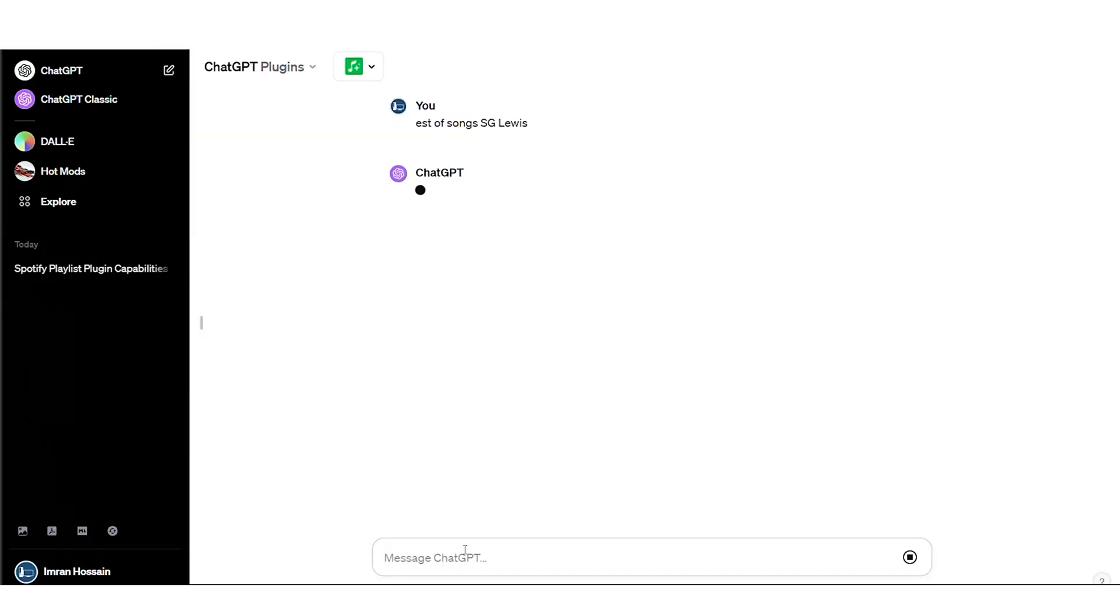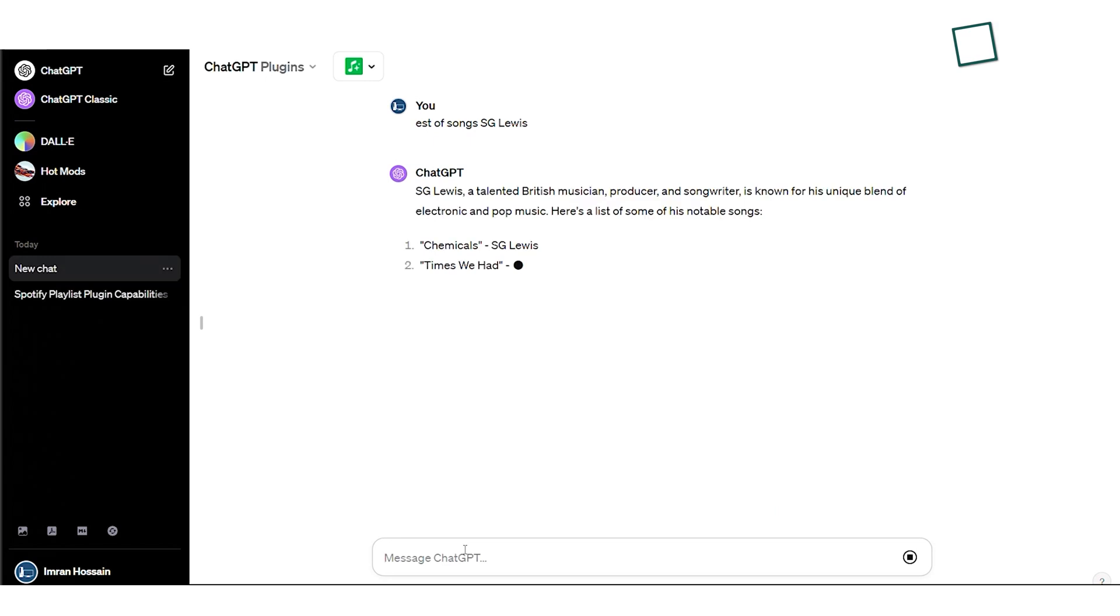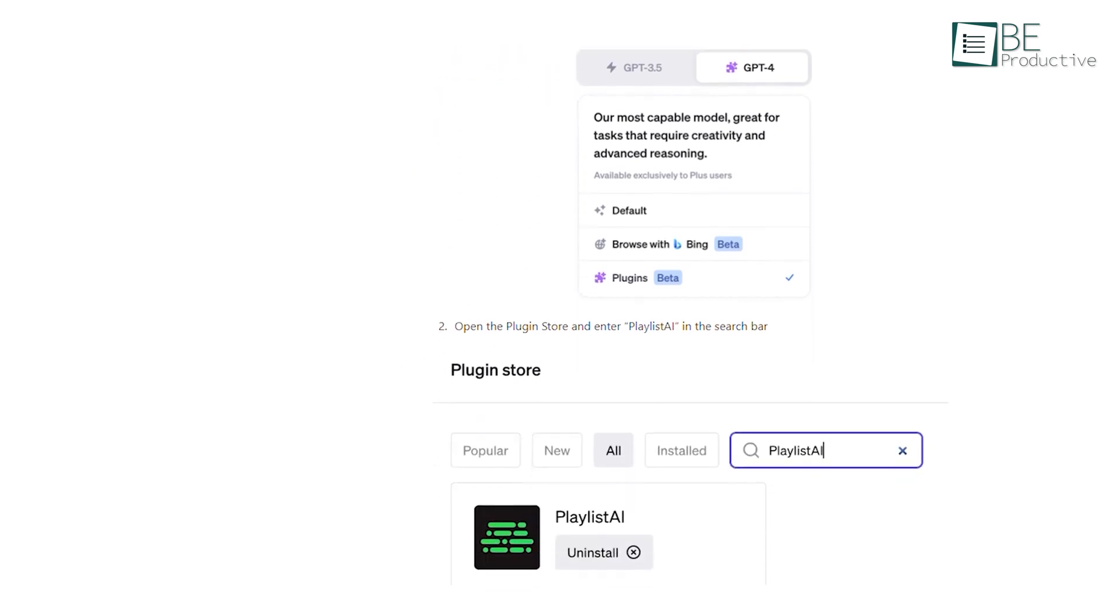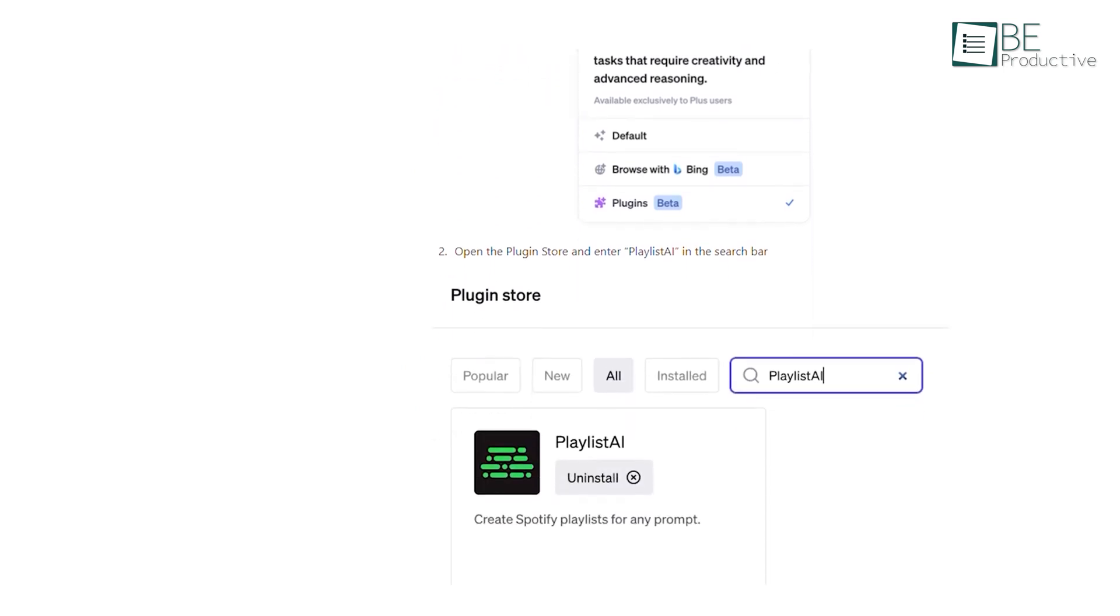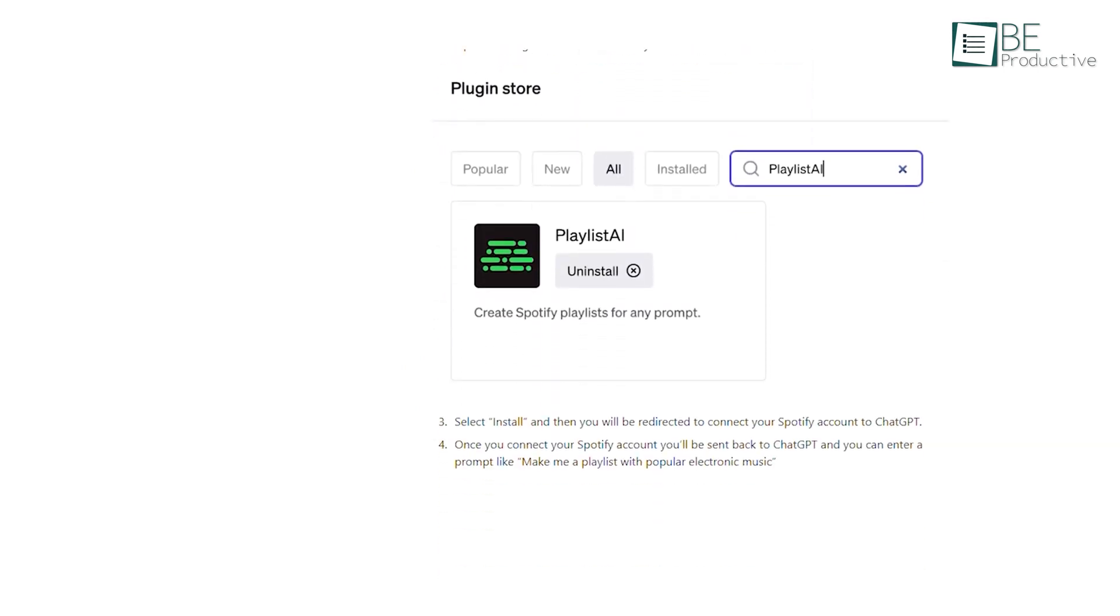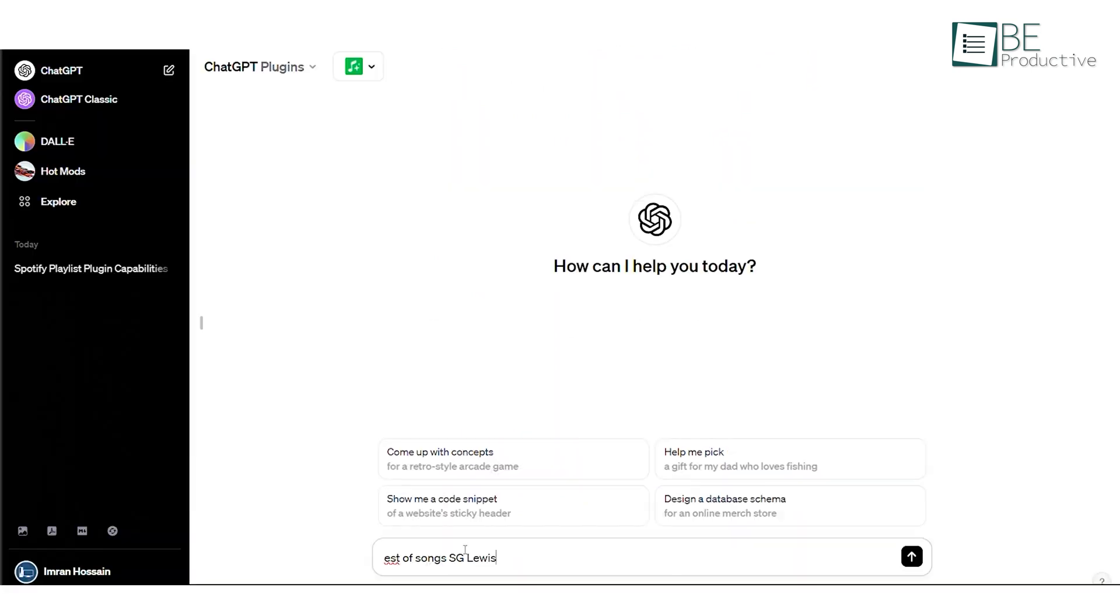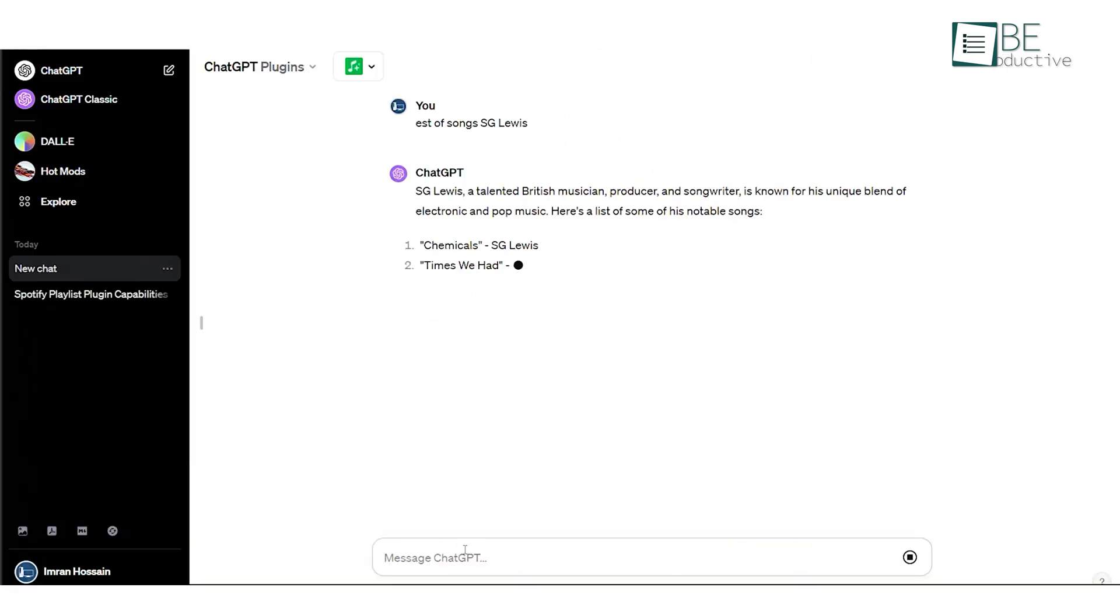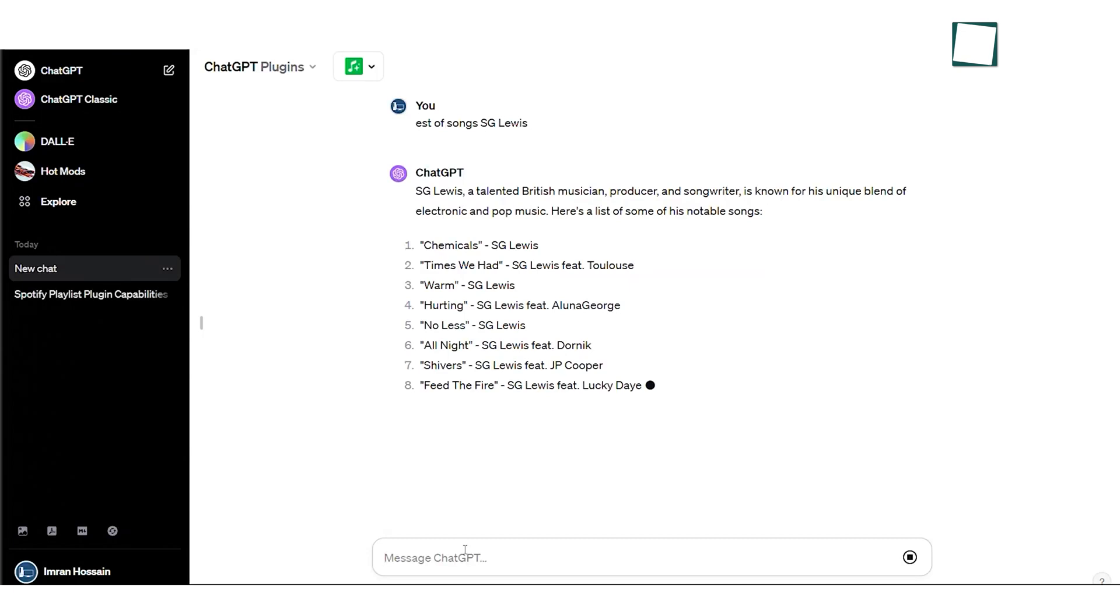Now comes an interesting hack that helps you to create any playlist within seconds. Simply go to the beta feature in the settings and install a ChatGPT plugin called Playlist AI. Once you have installed the plugin, simply ask it to make a playlist for you, and it will generate a playlist in seconds.